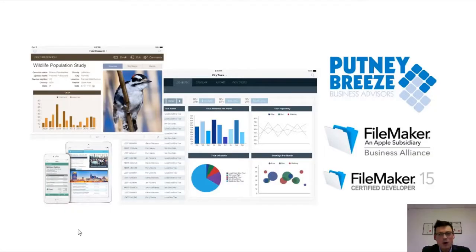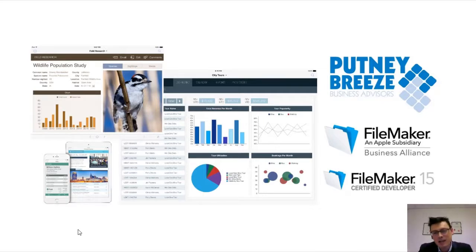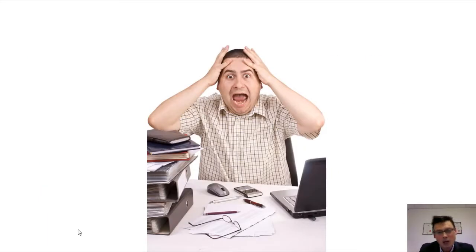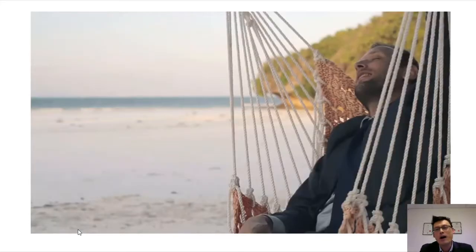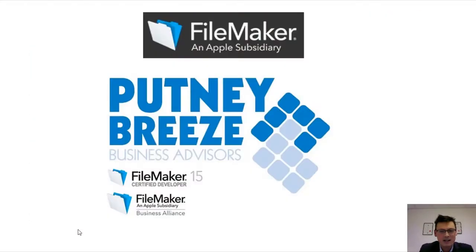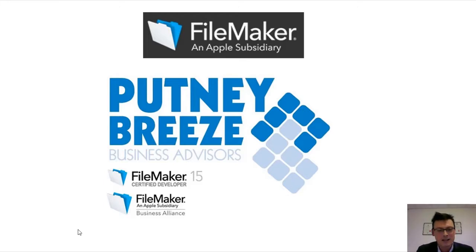Make sure you subscribe to the Putney Bridge channel, where we teach you how to create a custom application in just a few hours. Join us on this journey — subscribe, send me an email, comment on the videos, and let's move forward together.